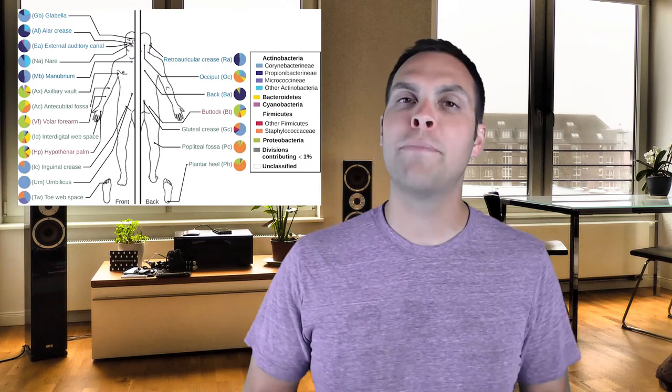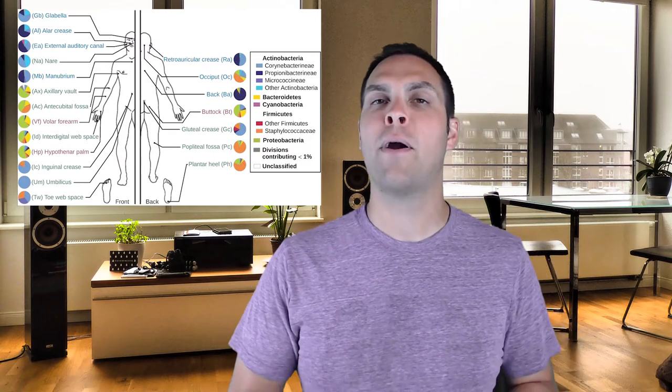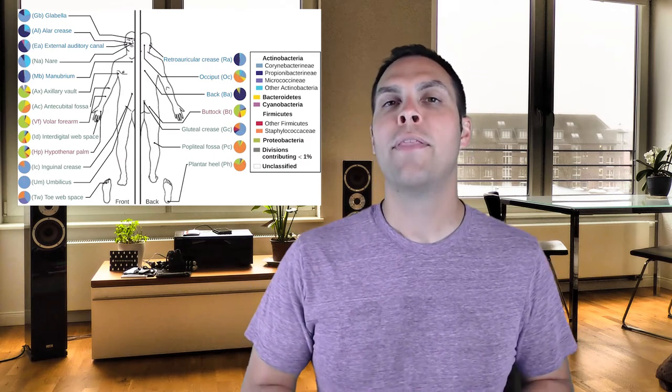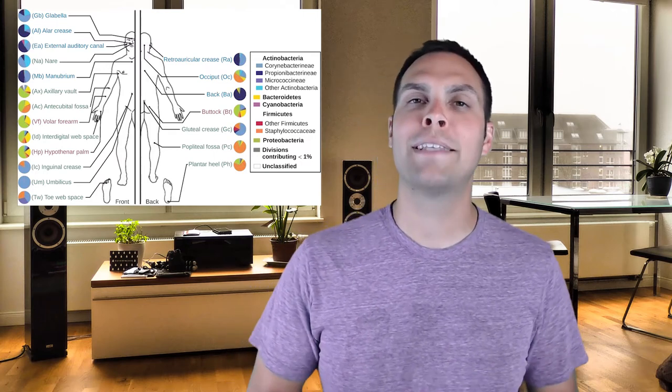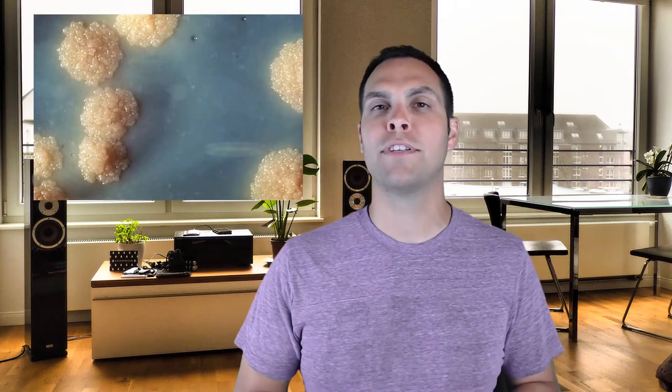But there are some bacteria out there that are harmful to us. Things like mycobacterium tuberculosis, which causes tuberculosis. Things like streptococcus pyogenes, which causes a whole slew of diseases from bacterial pharyngitis, strep throat, to endocarditis and sepsis.